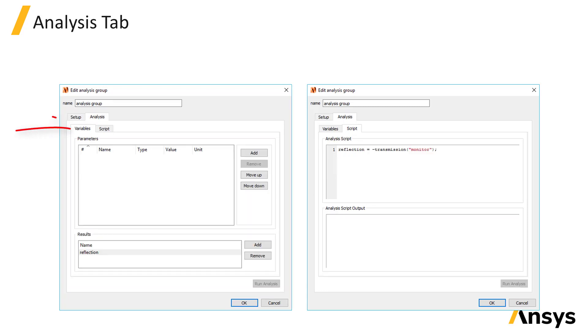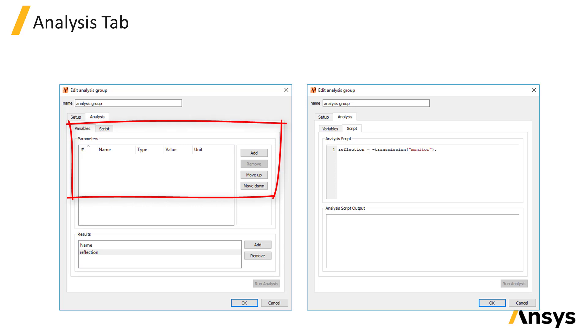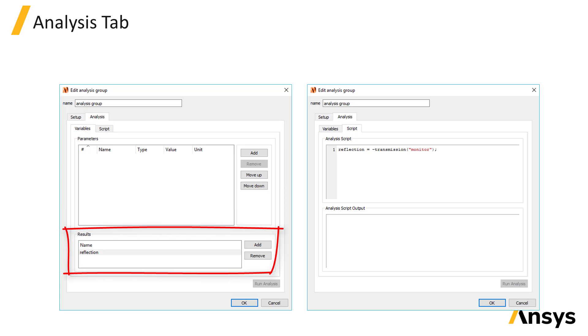Under the analysis tab in the variables tab, you can add input variables that can be used by the analysis script. And you can also add the names of results that will be calculated by the analysis script that will be returned after the analysis script has been run.